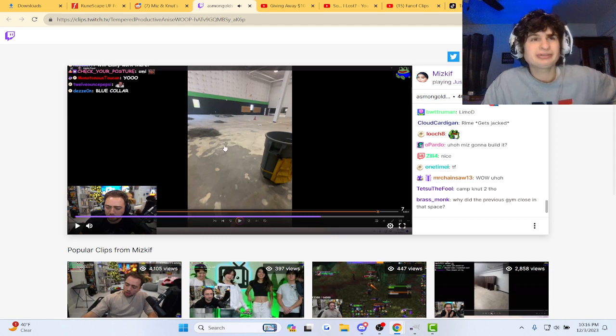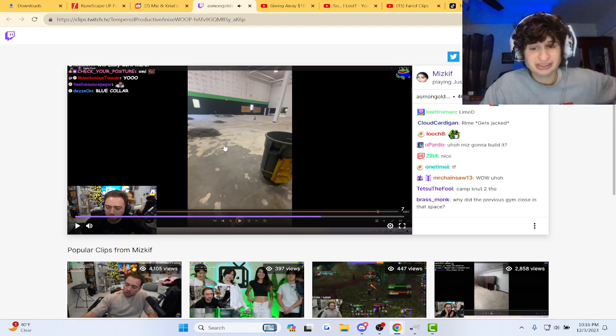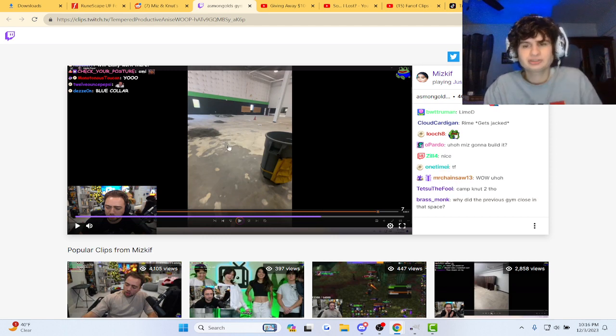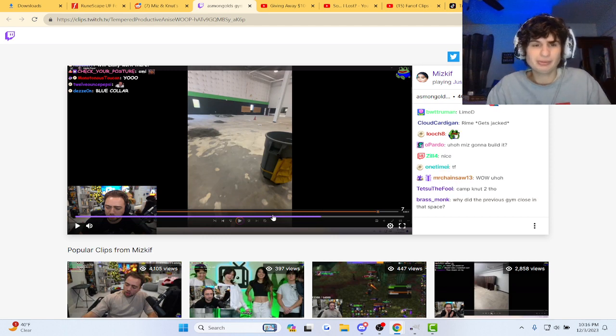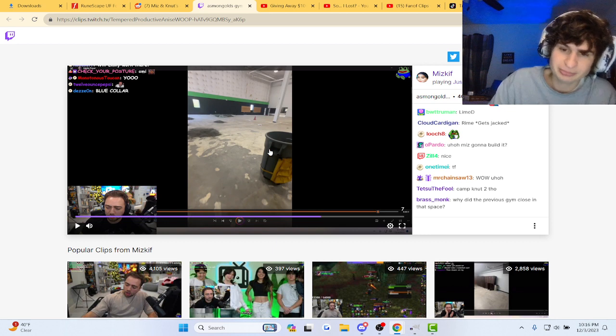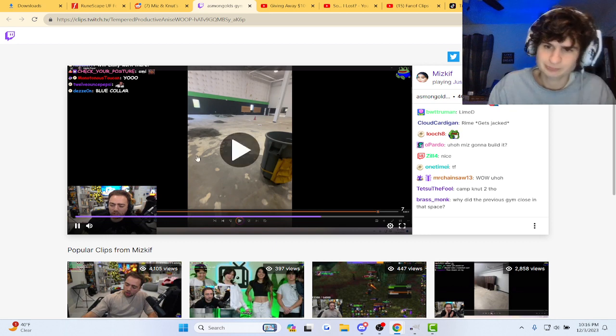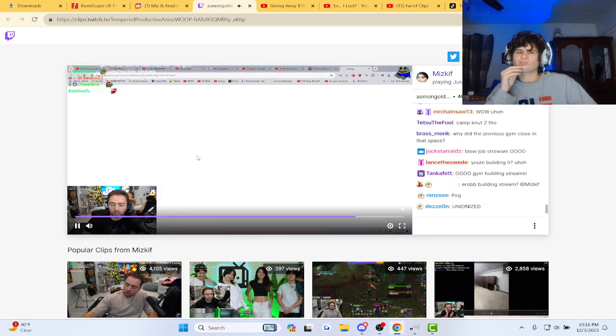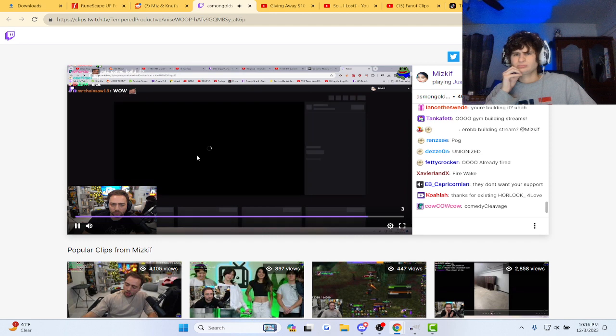Public gyms are kind of scary for me. It's gonna be a public gym, they're starting a business, right? It's gonna be pretty exciting. I mean, look, Erop's excited.